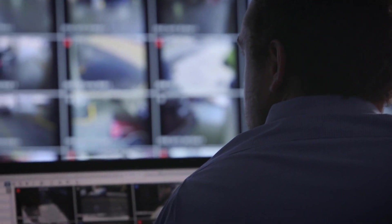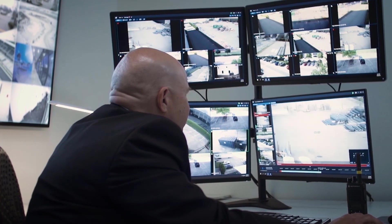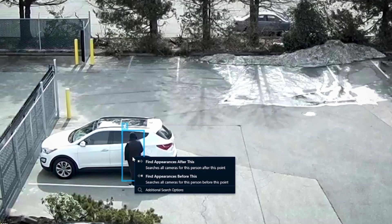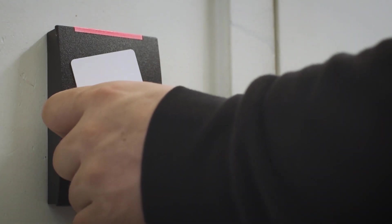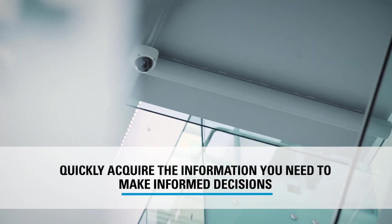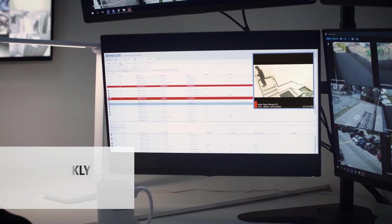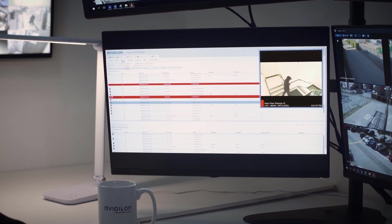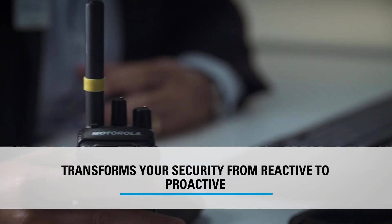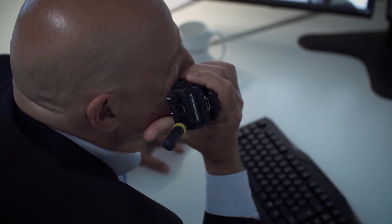Searching for what you need across your camera's video footage should never be a chore that consumes hours of your day. The value of investing in an intelligent security solution is being able to quickly acquire the information you need in order to make informed decisions and take the necessary action. Having the right information at the right time transforms your security from reactive to proactive.